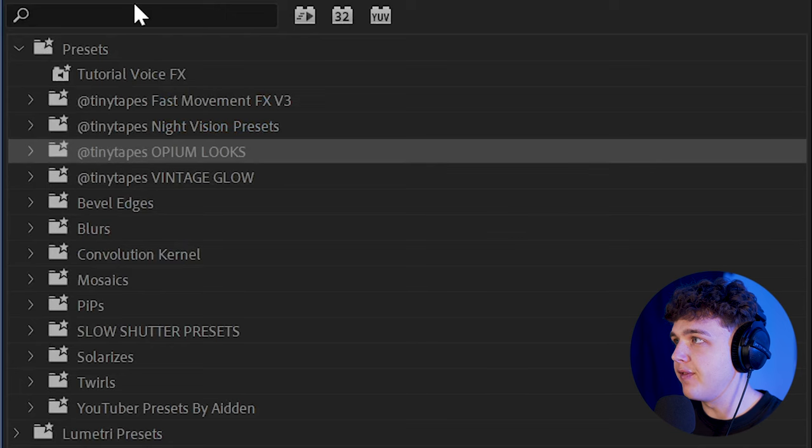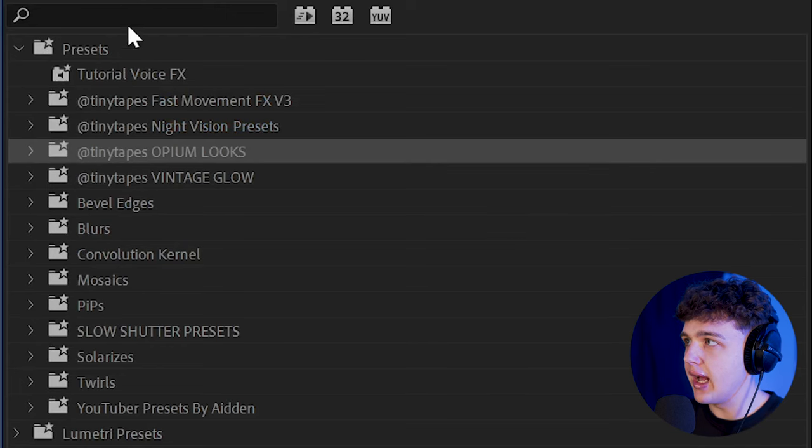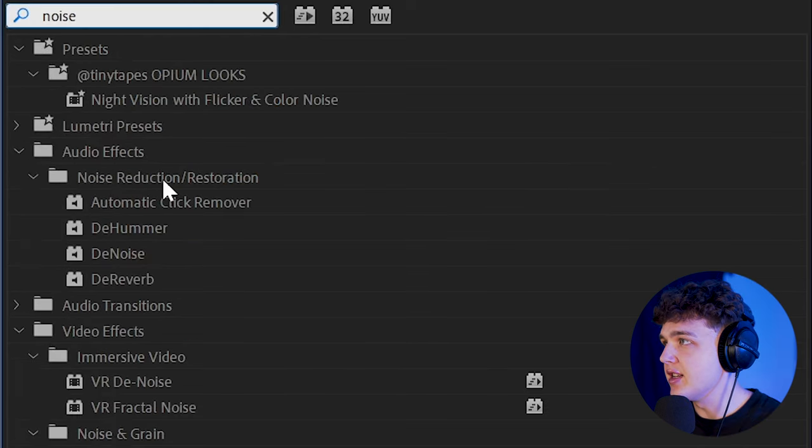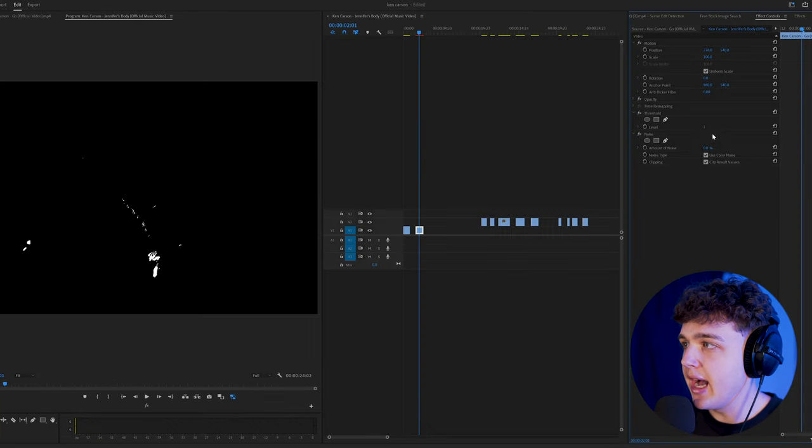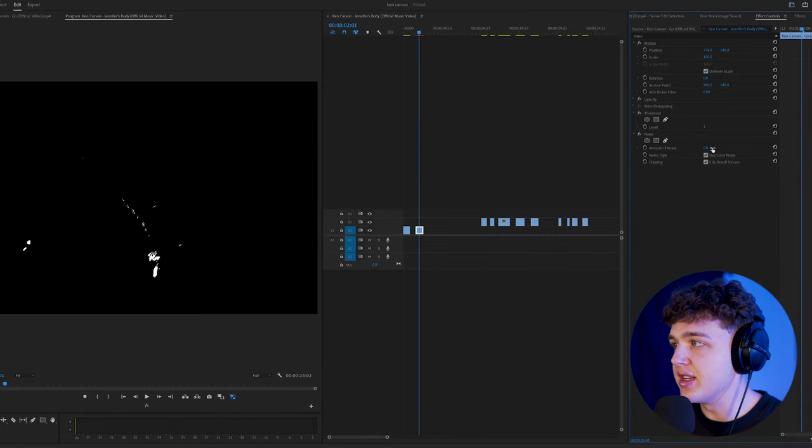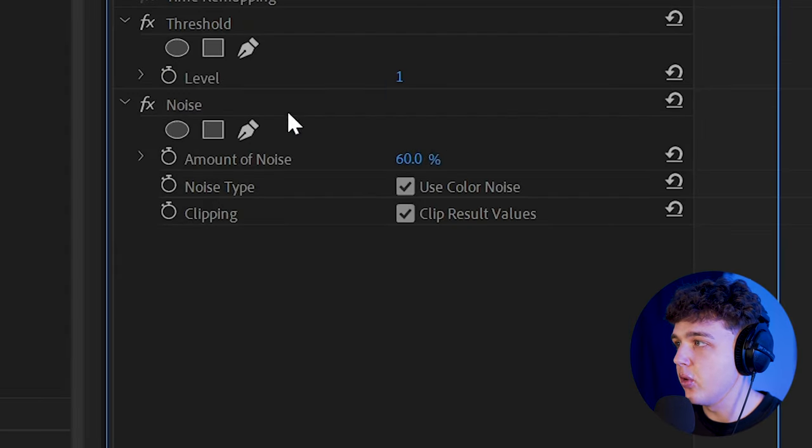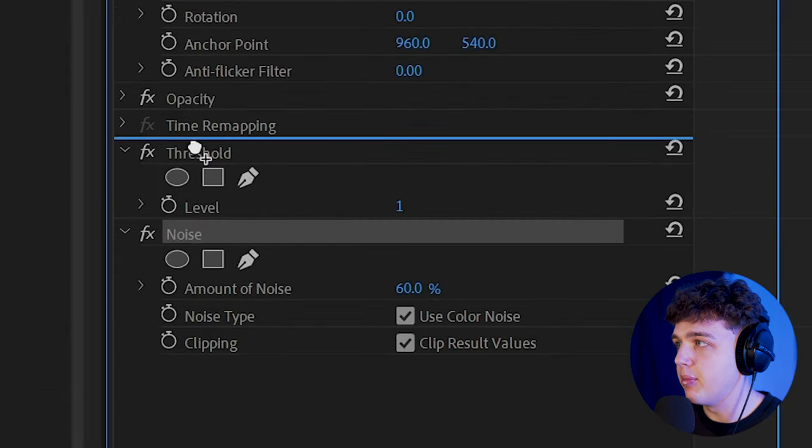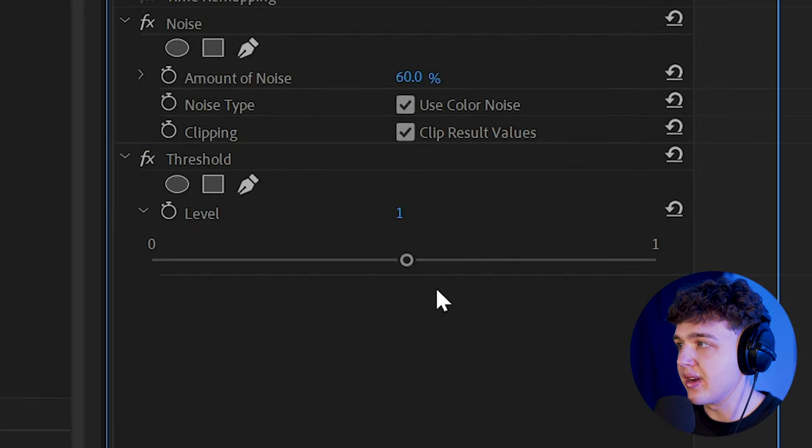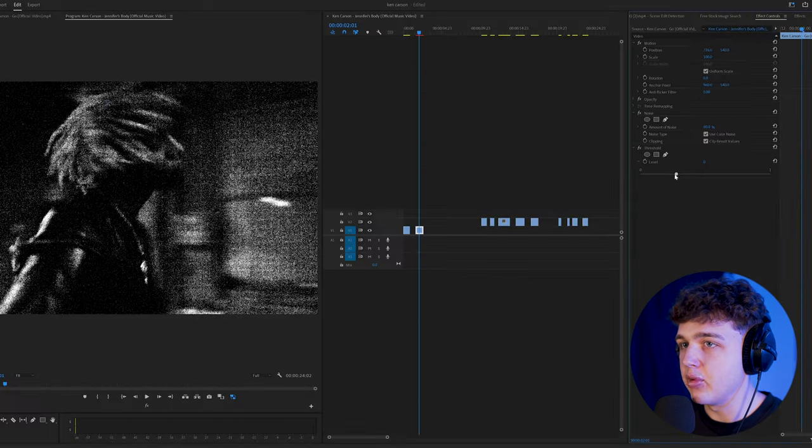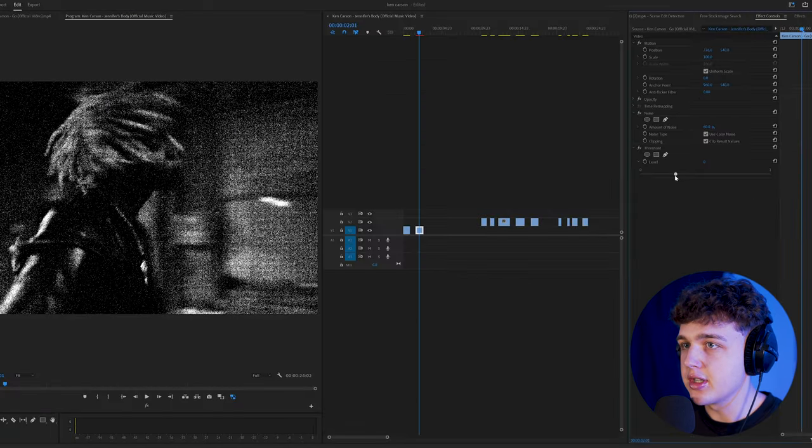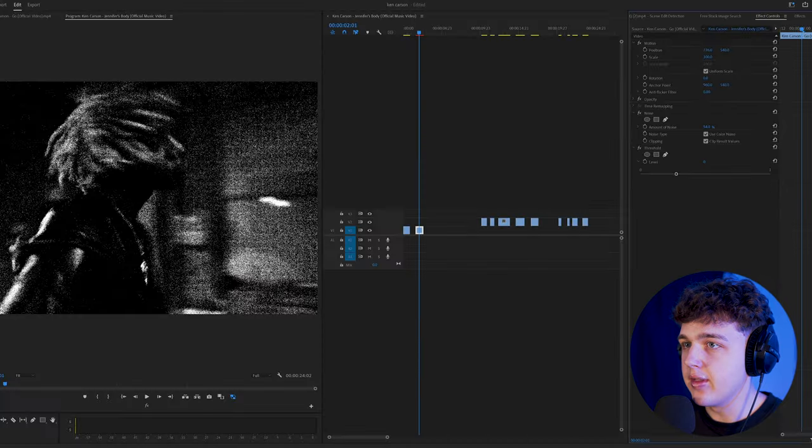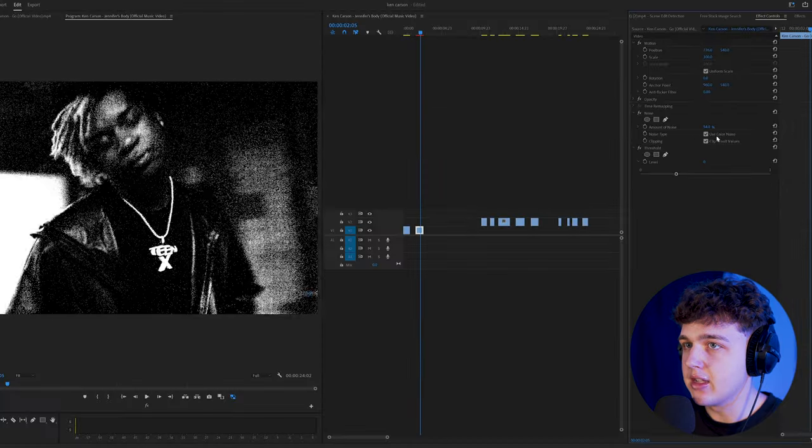Starting off first, we're going to open up effects and we're going to apply threshold and noise as well. Once you have threshold and noise on, I recommend turning up the noise and putting that above the threshold. Then we're going to drop down this threshold level here and bring it down just like so. And then we're going to bring the noise down as well.